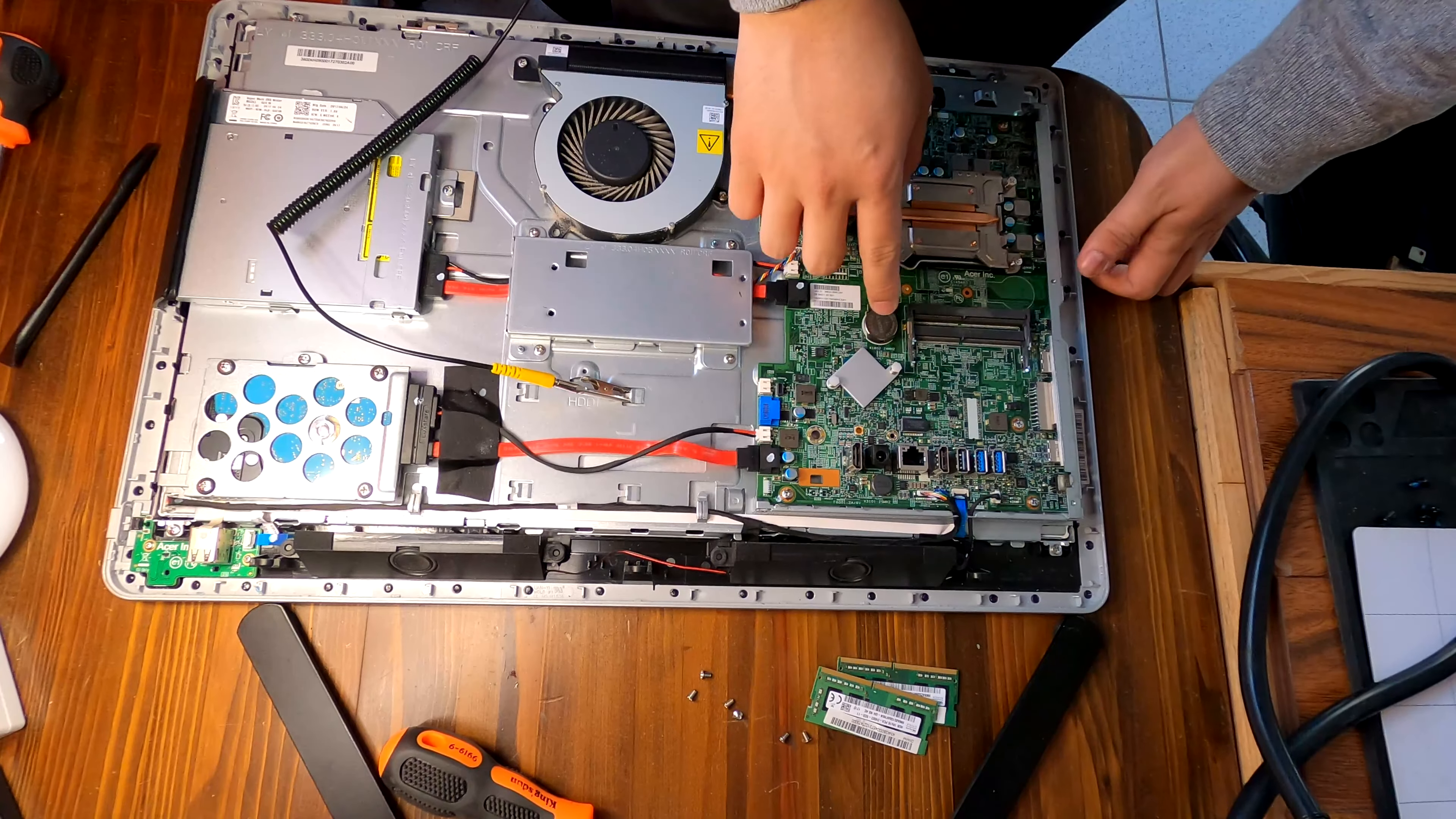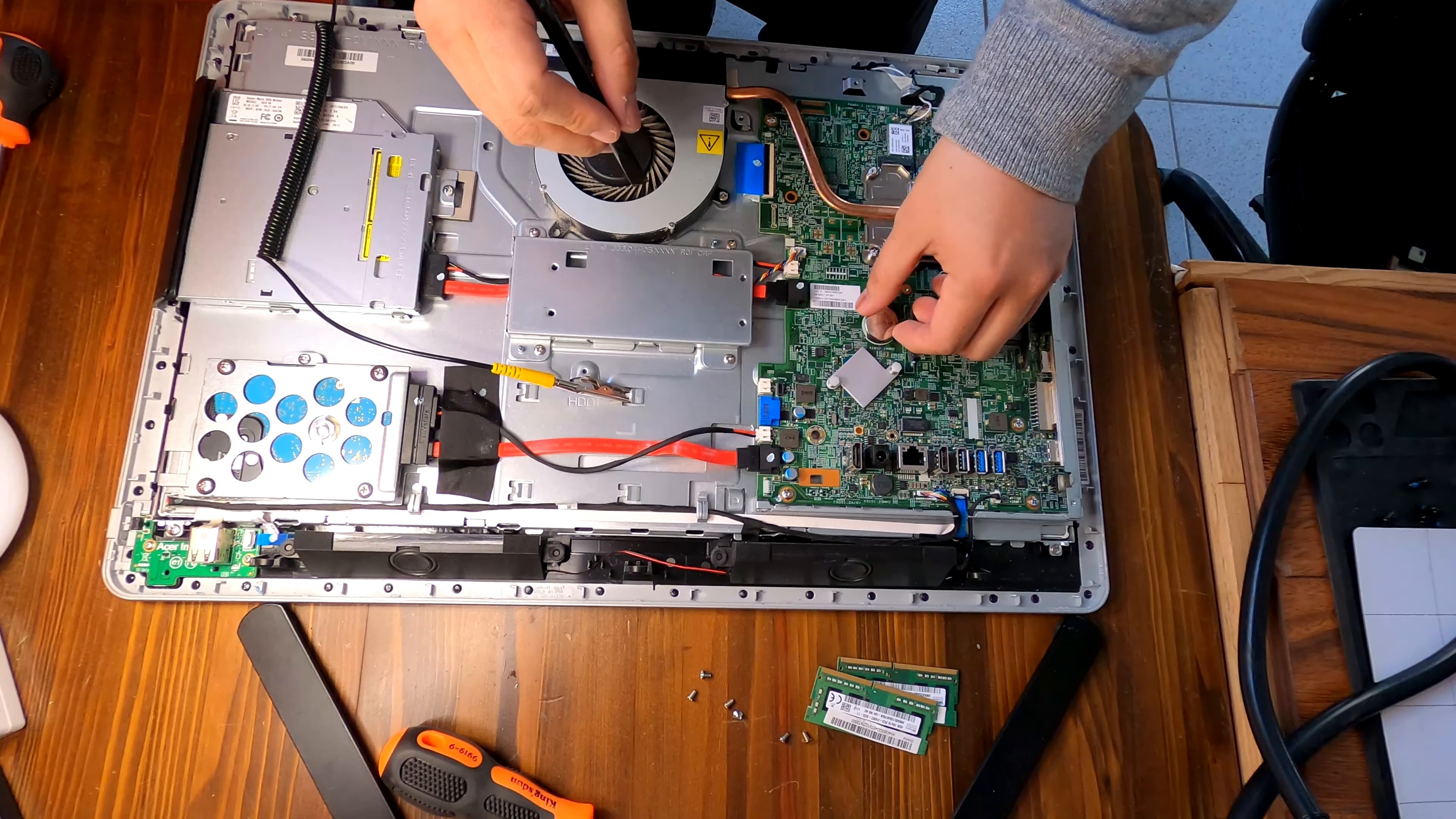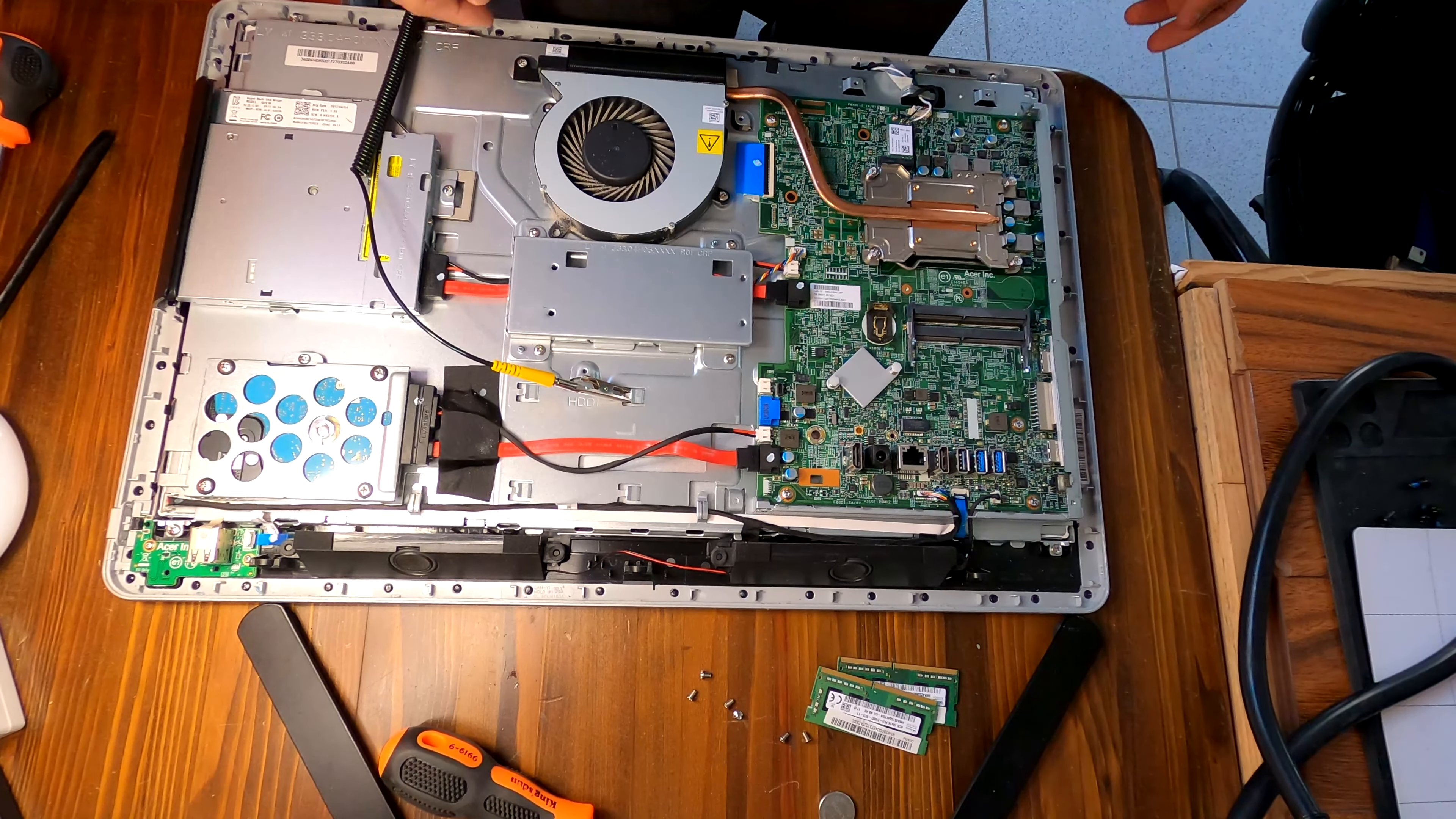Let me try to remove the CMOS battery. It just pops out like that, and I'm going to leave it for like more than 20 seconds.